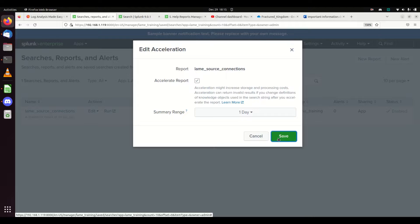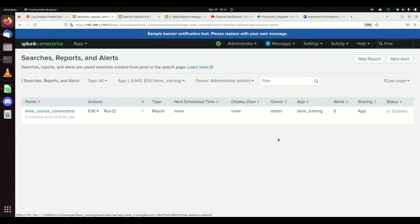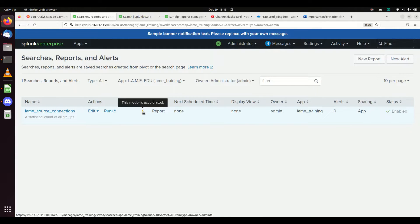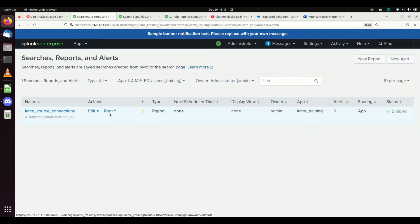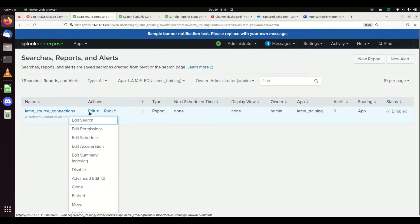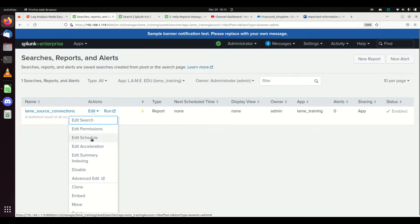It will go off and accelerate the data. You'll notice it's accelerated because it's got this lovely little checkmark saying this model is accelerated. Your data will load the query much faster. Other things you can do: you can edit the schedule.